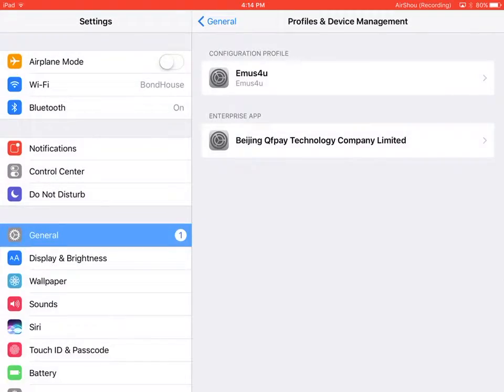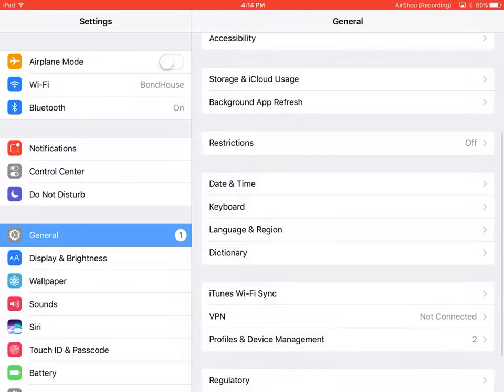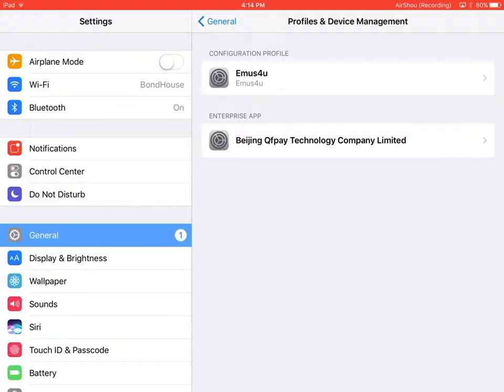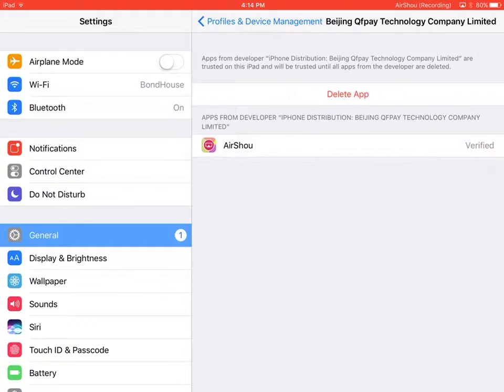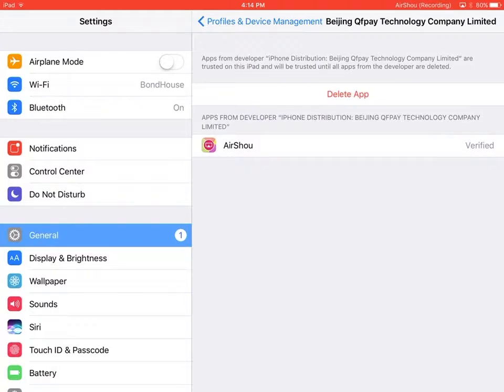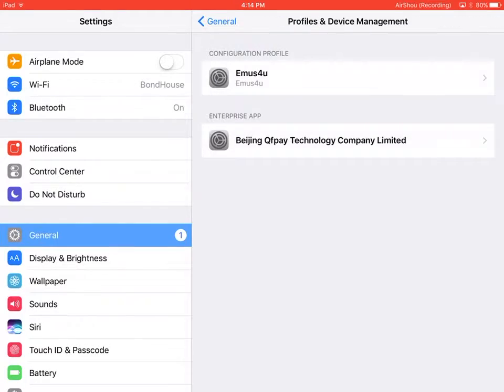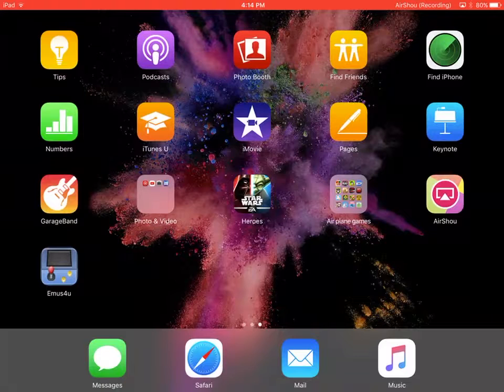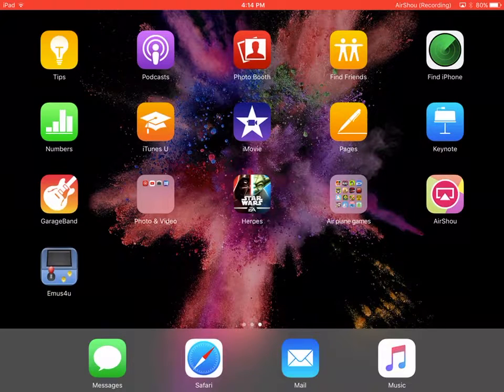Go to settings. Go to general. Scroll down to device management. Click on that one. Press trust where it says delete app because I have it. And you go to here to Airshell.